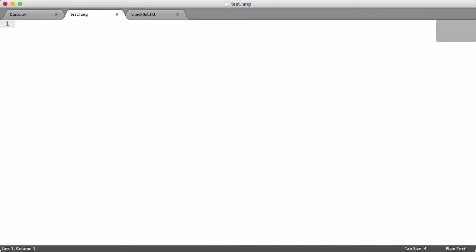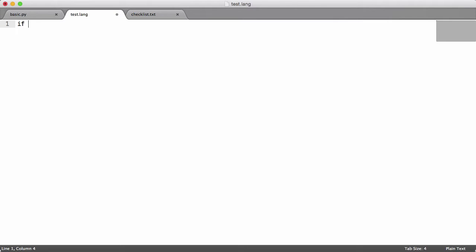Our if statement is going to say 'if' and then it's going to have a condition. Our condition is going to be something like 1 equals 1, or 2 is less than 1, or something like that. A condition is just anything like — say, test equal to hello — that's a condition. This part here is called the condition.